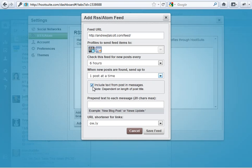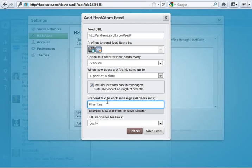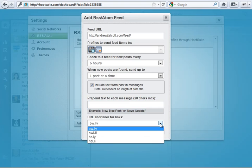Include text from posts and messages. Yeah, I mean, I would do that. And then, you could prepend the text to each message. So, you could have it start with something. You could put a hashtag if you want them all to say something. Or you could say something like new posts, or something catchy that might entice somebody to click on the link.